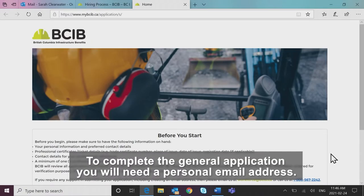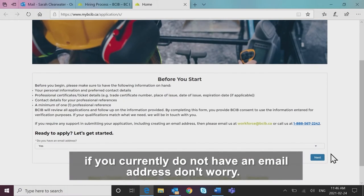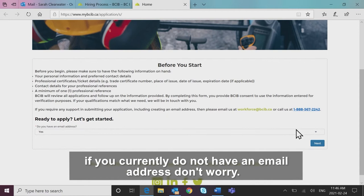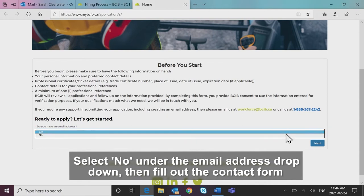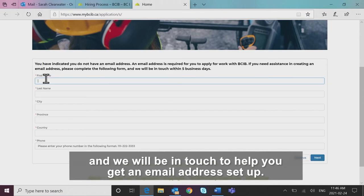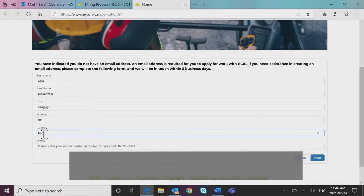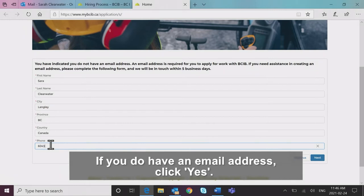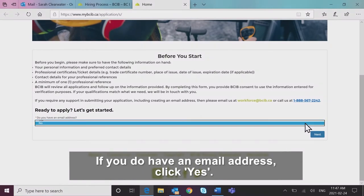To complete the general application, you will need a personal email address. If you currently do not have an email address, don't worry. Select no under the email address drop down, then fill out the contact form and we will be in touch to help you get an email address set up. If you do have an email address, click yes.